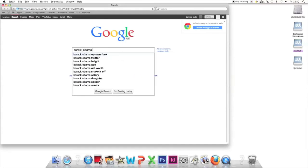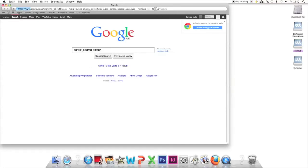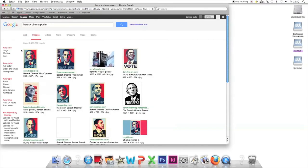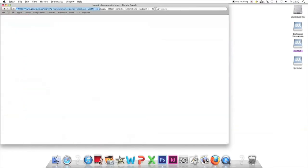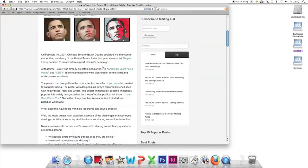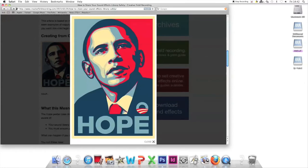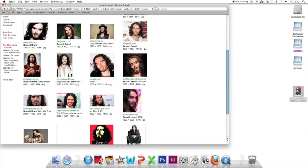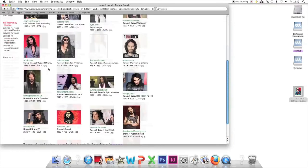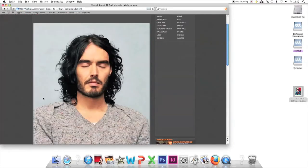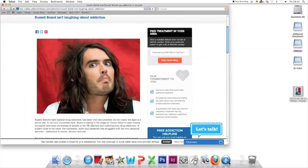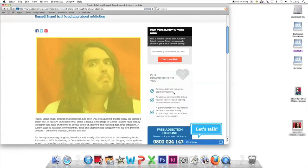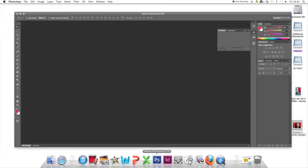Click images, then large. Add the word 'hope' to the search. Find a large version of that poster and drag it to the desktop. Now search for Russell Brand. Find a nice big picture—this one's good. Drag it in, minimize, and open Photoshop.